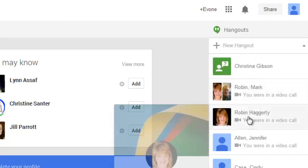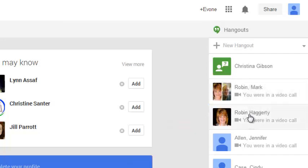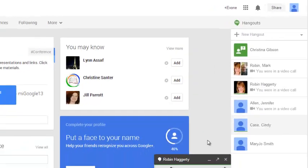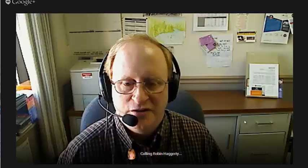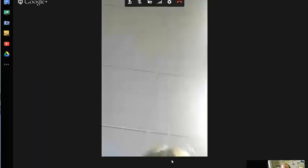And I could just simply connect directly to Robin by clicking her name and clicking her camera. Video call now. It's trying to complete a video call to her. And we'll see if she answers. And there she is.